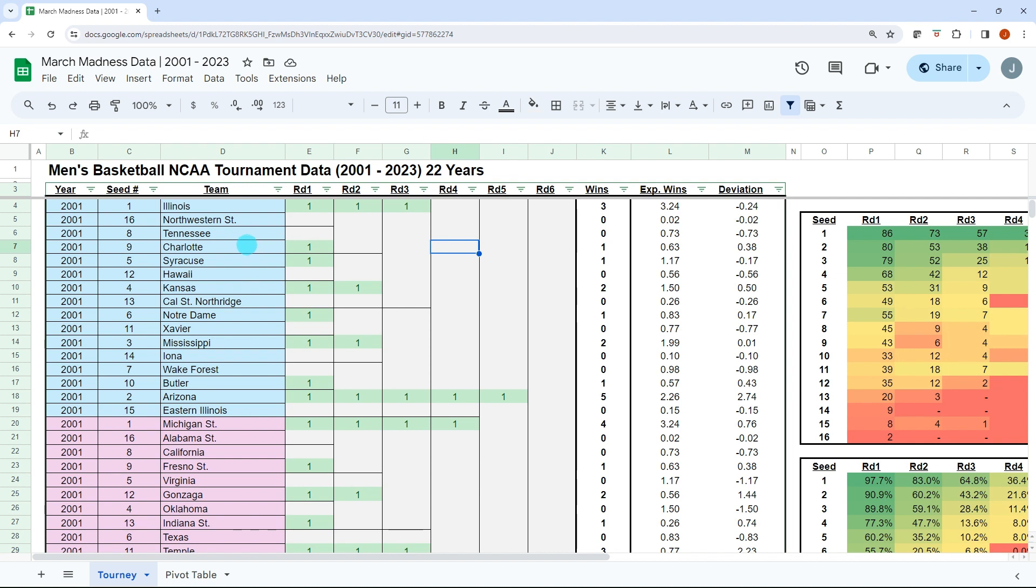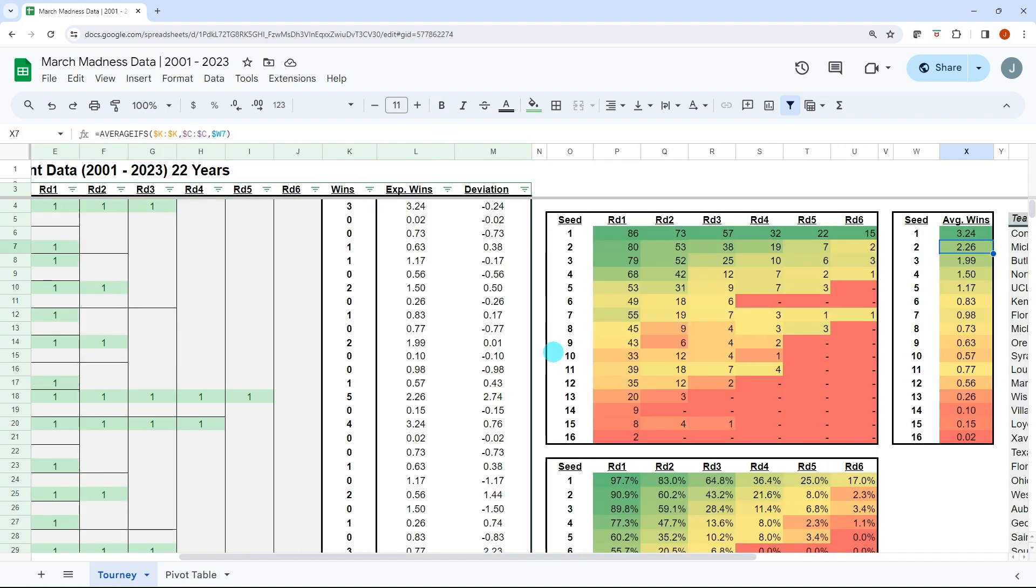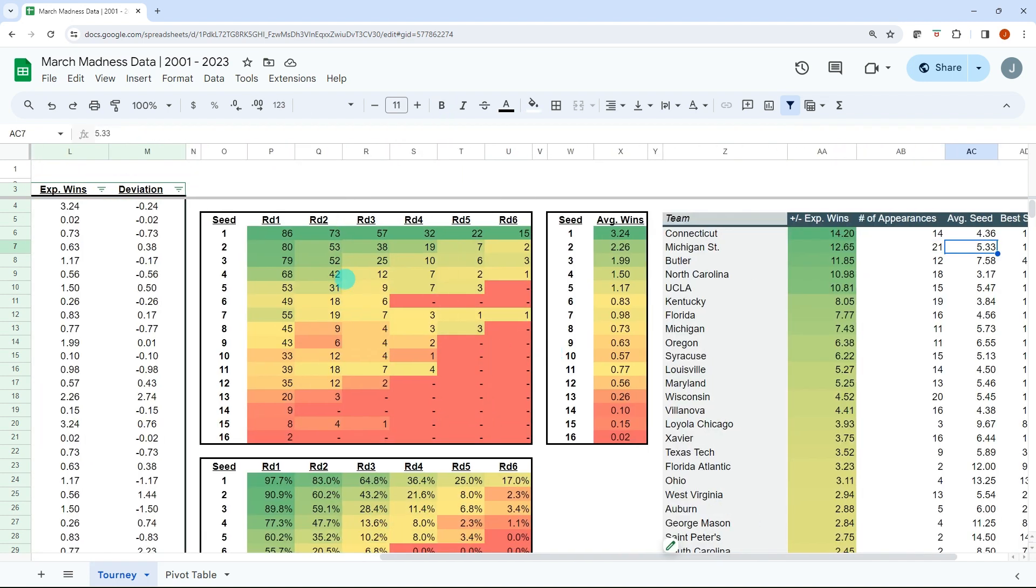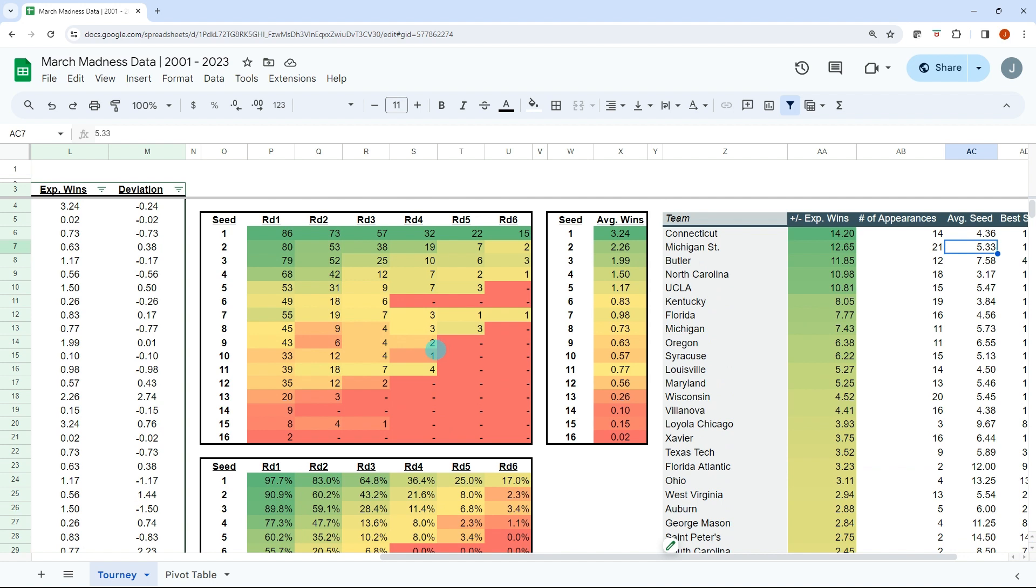I have each year, the seed, the team, the rounds listed, number of wins, and then I have an expected wins and deviation from that. That's the base table. And then over here to the right you can see I have each seed and then rounds one through six, how many wins that seed has won, the corresponding win percentage, and I have a table to show the average expected win for each seed.